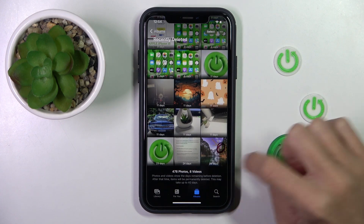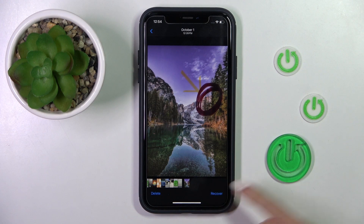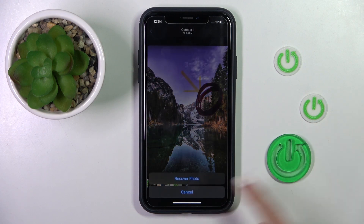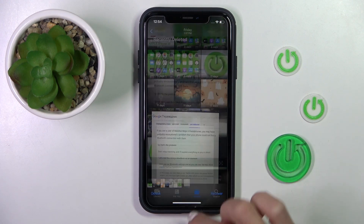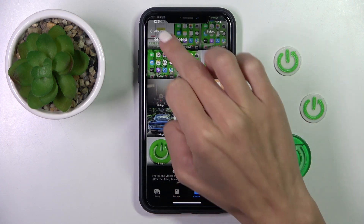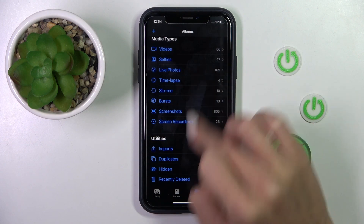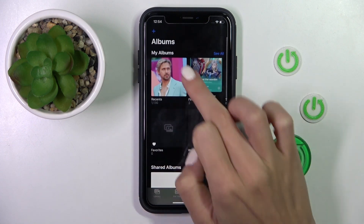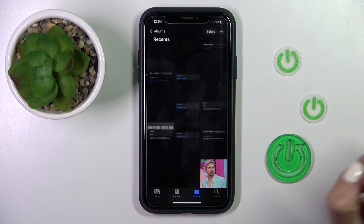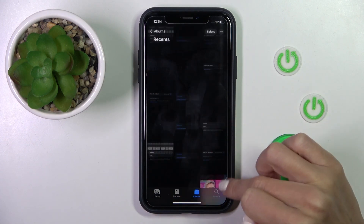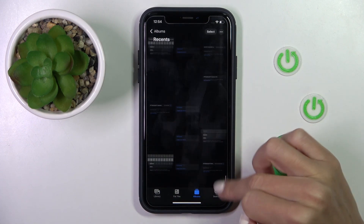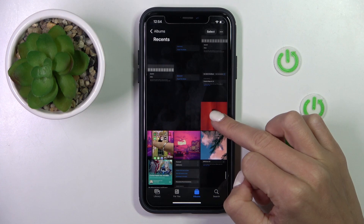Select the picture that you want to recover and tap on Recover, then click on Recover Photo. That's it. You can go back and you will be able to find it under Recents.